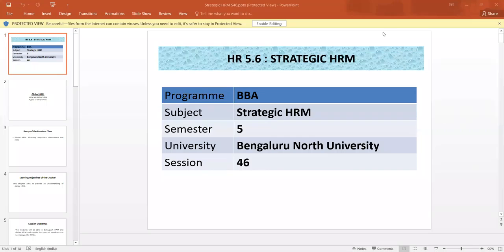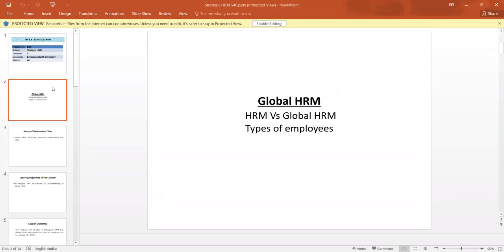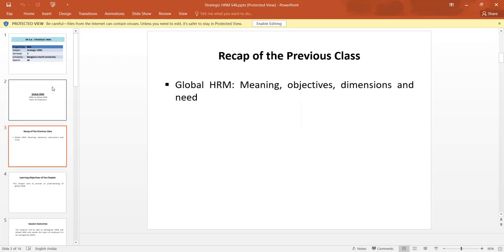Dear students, we are going to discuss the subject Strategic Human Resource Management of 5th CEMBBA of Bangalore North University. We are going to discuss the concept of Global HRM, in which we are going to discuss the differences between Global HRM and HRM, and the types of employees. The recap of the previous class: we have discussed the meaning, objectives, dimensions, and need of Global HRM.